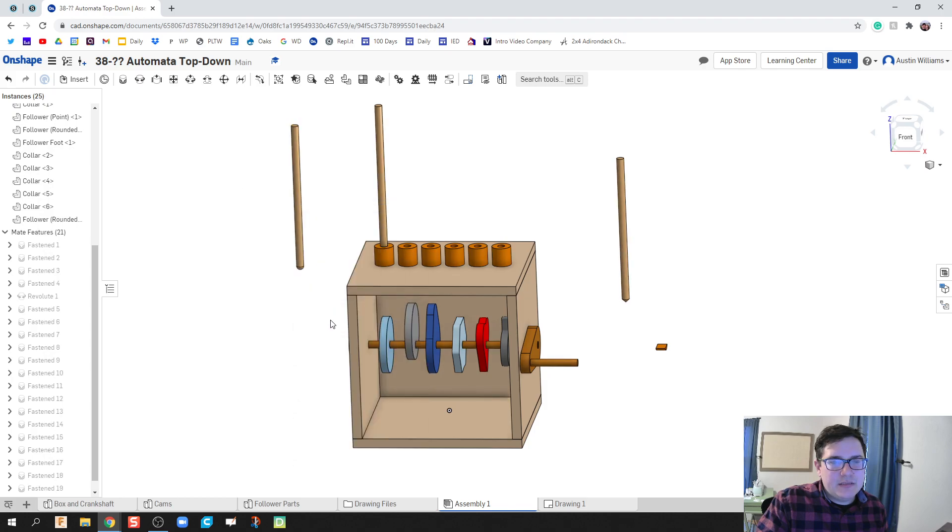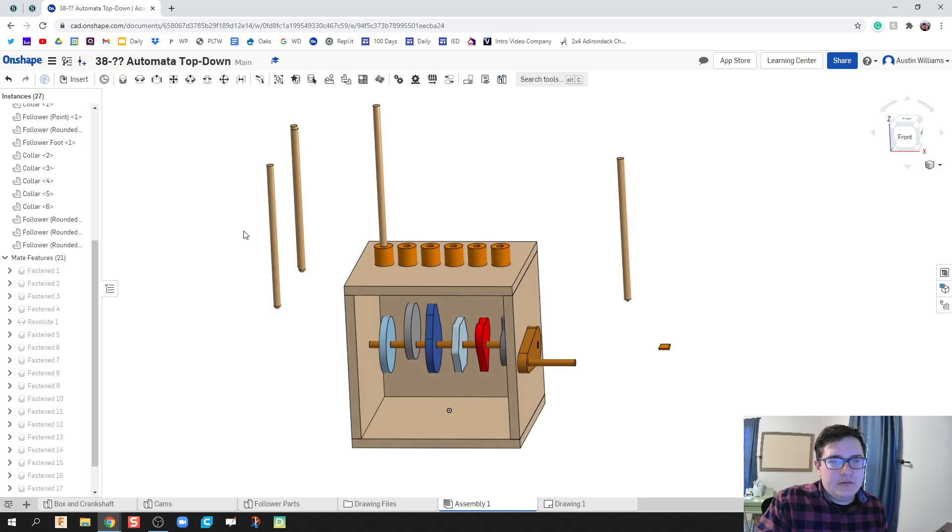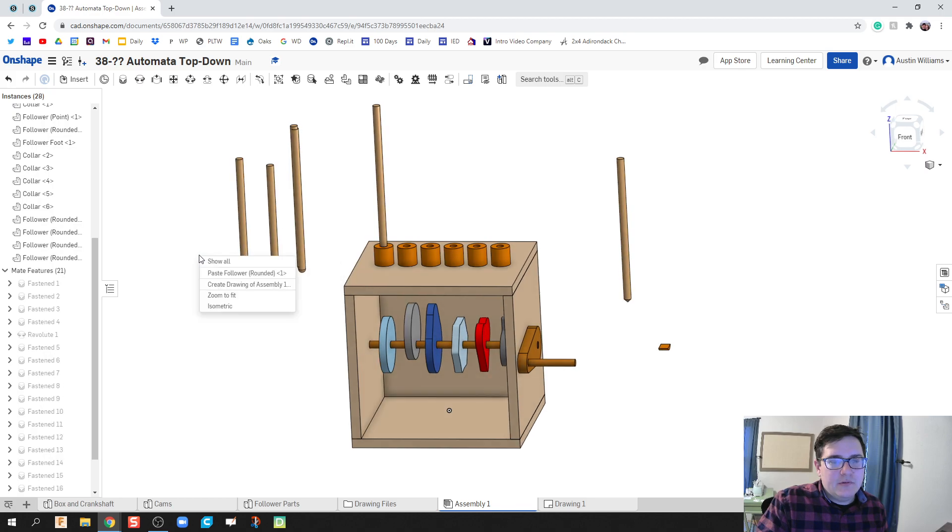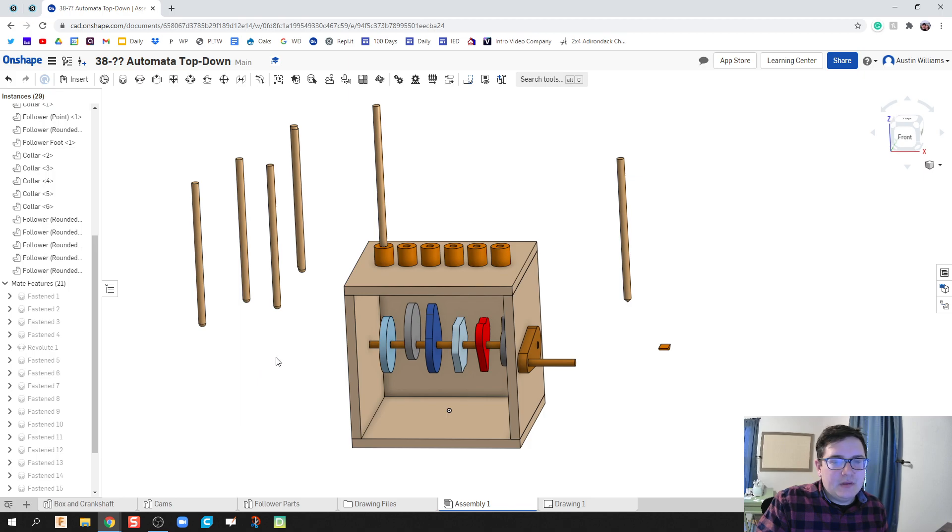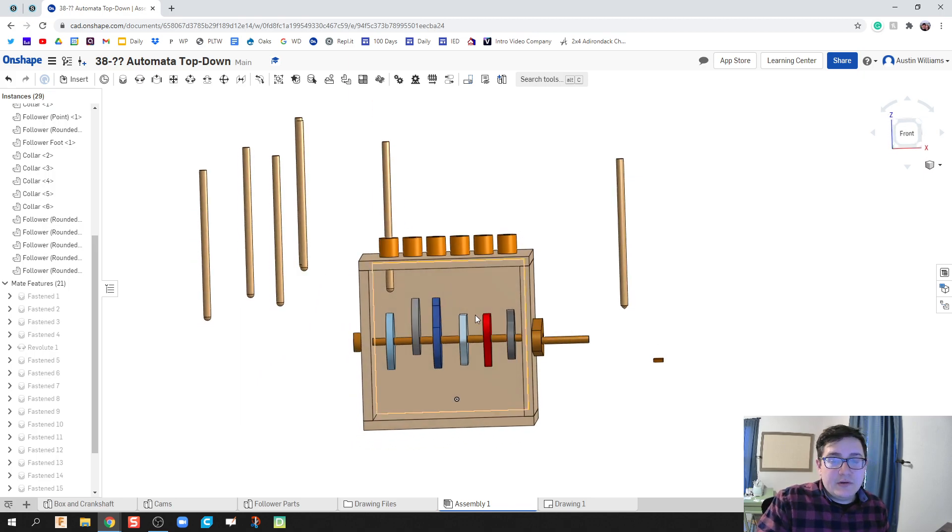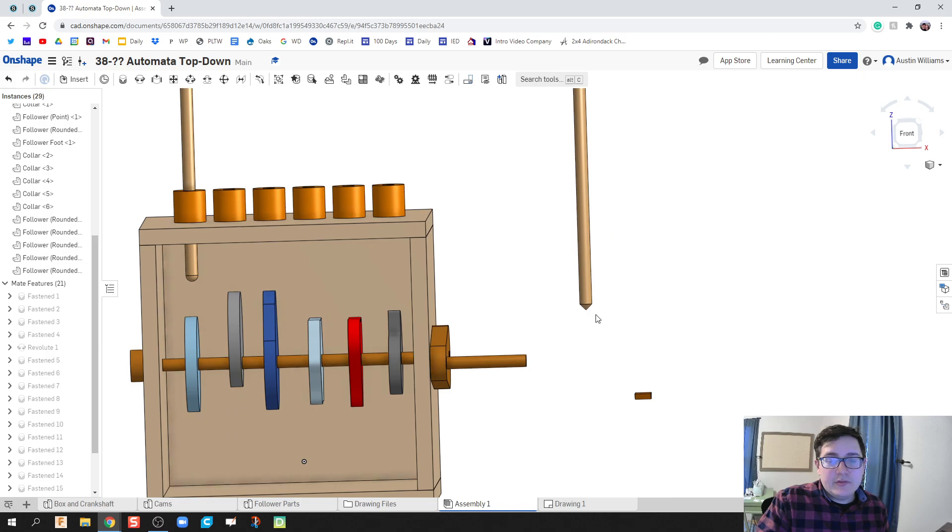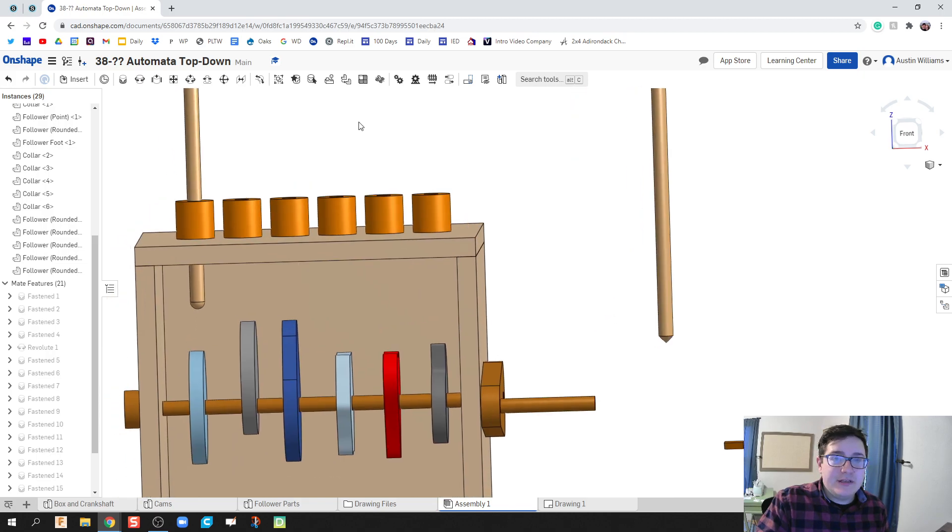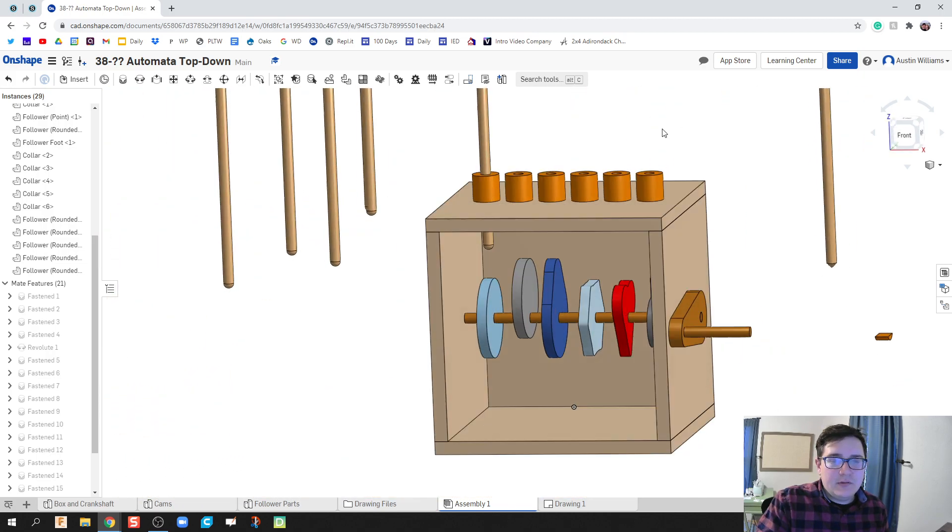So I'm going to paste it again. One, two, three, four, and five. Because I know I'm going to need five of them because we're only going to use the pointed one on the heart cam for today.